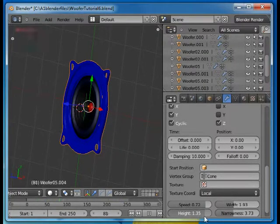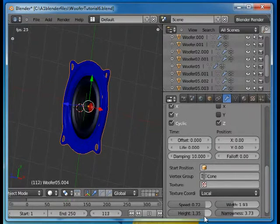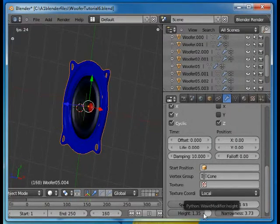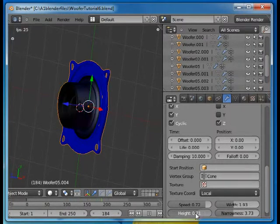If you increase the height, it will bounce out further. Look ridiculous.